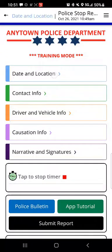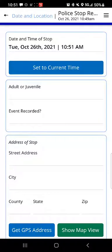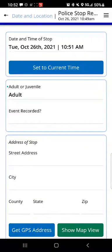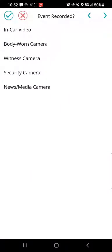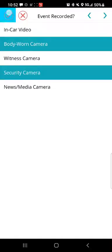Let's go into the date and location section. Here I can record the date and time of the interaction or stop. I'll hit 'set to current time' to update that. Then we see a field labeled adult or juvenile — I'll tap that and select adult. Where it says 'event recorded,' I'll tap that; it's a drop-down that lets me select multiple items. I'll indicate the event was recorded with my body-worn camera as well as a nearby security camera, and hit the check mark.